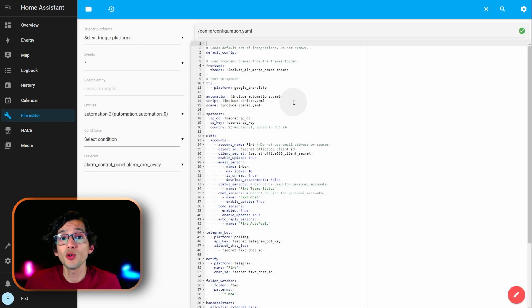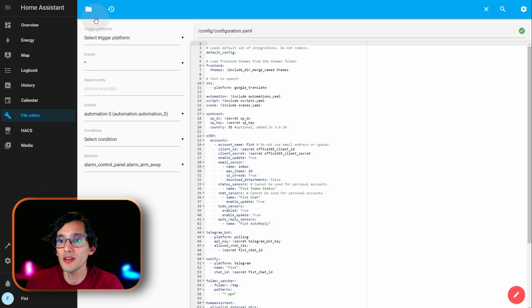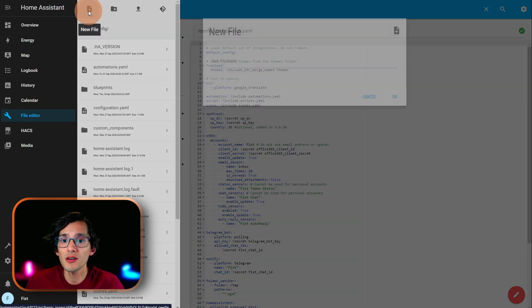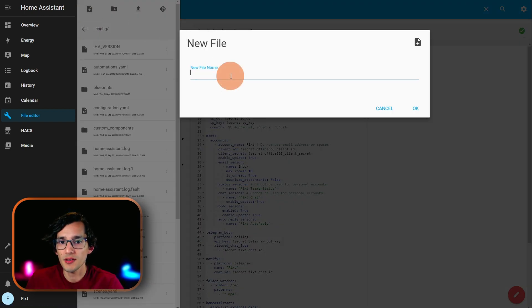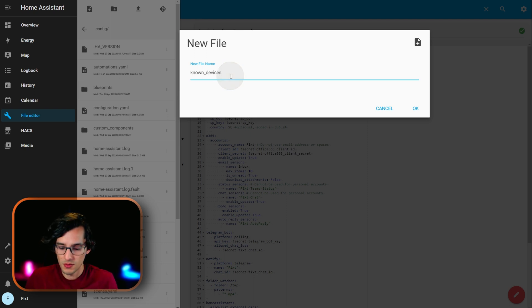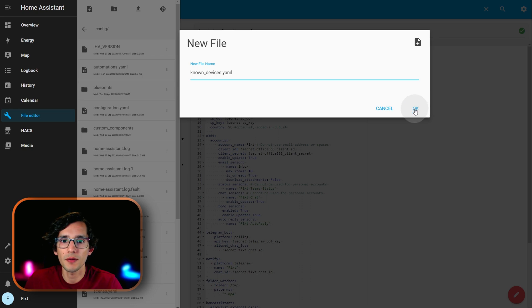Here, we need to paste the code on our known_devices.yaml file. For this, just click here. And, if it doesn't exist, just click on here. And, create known_devices.yaml. And, click OK.